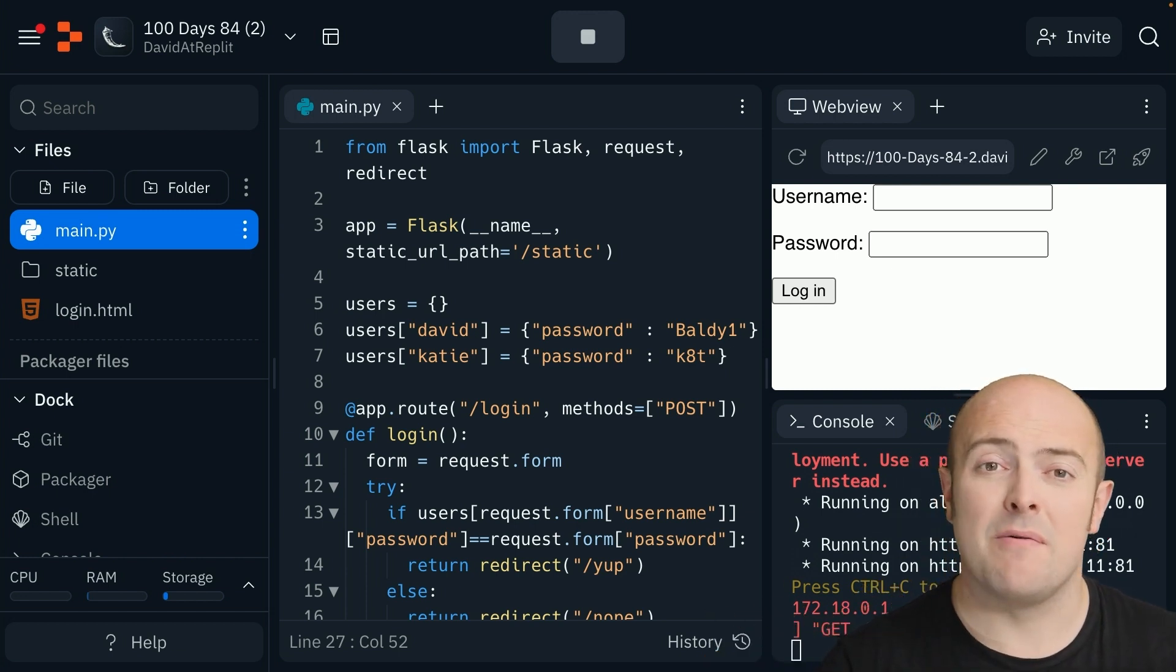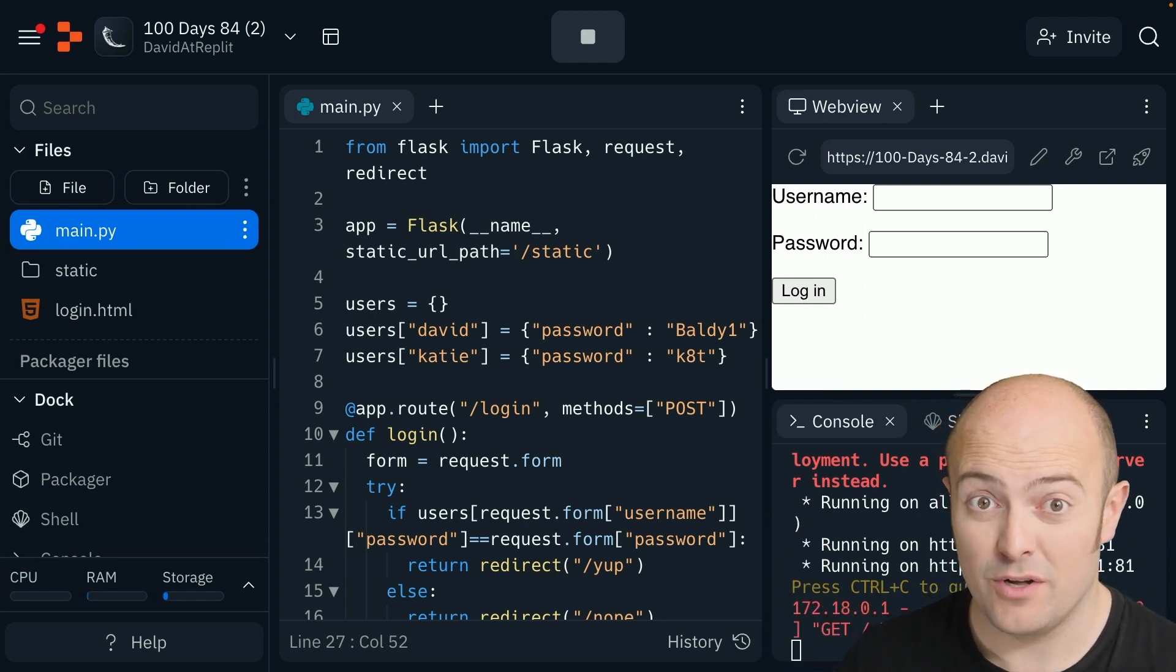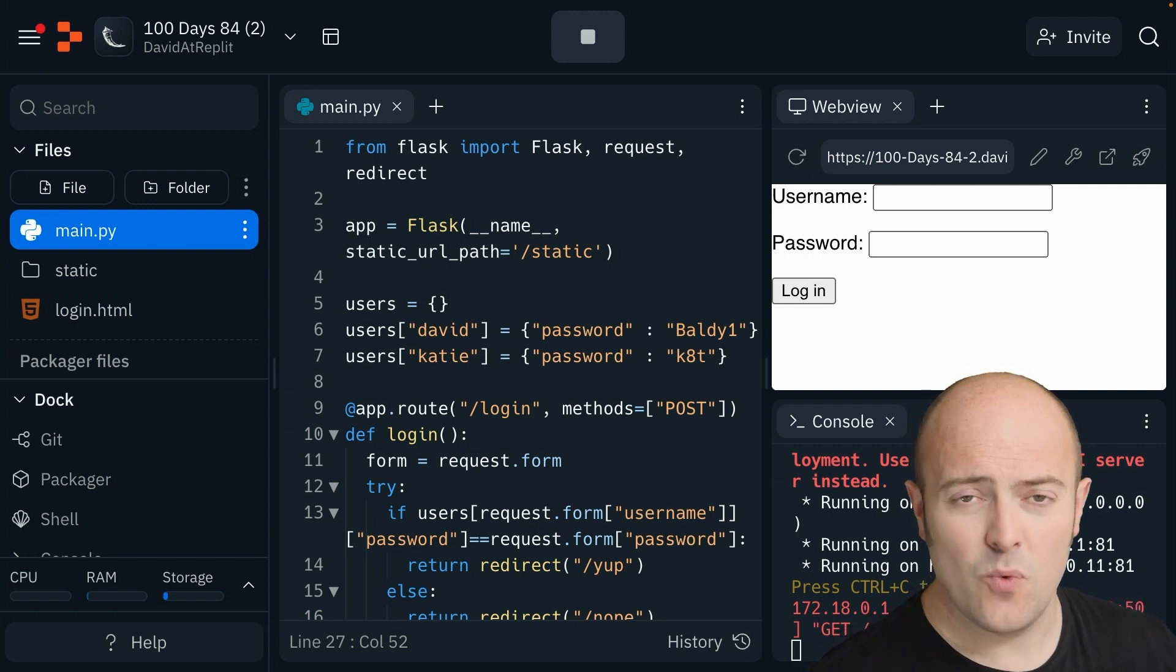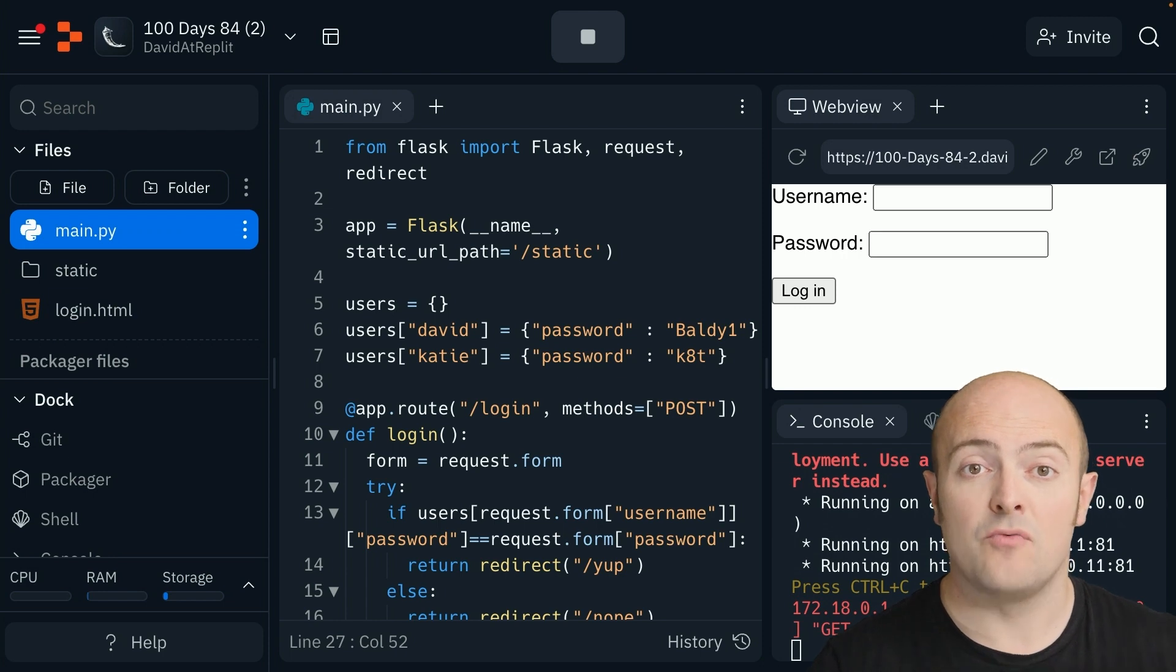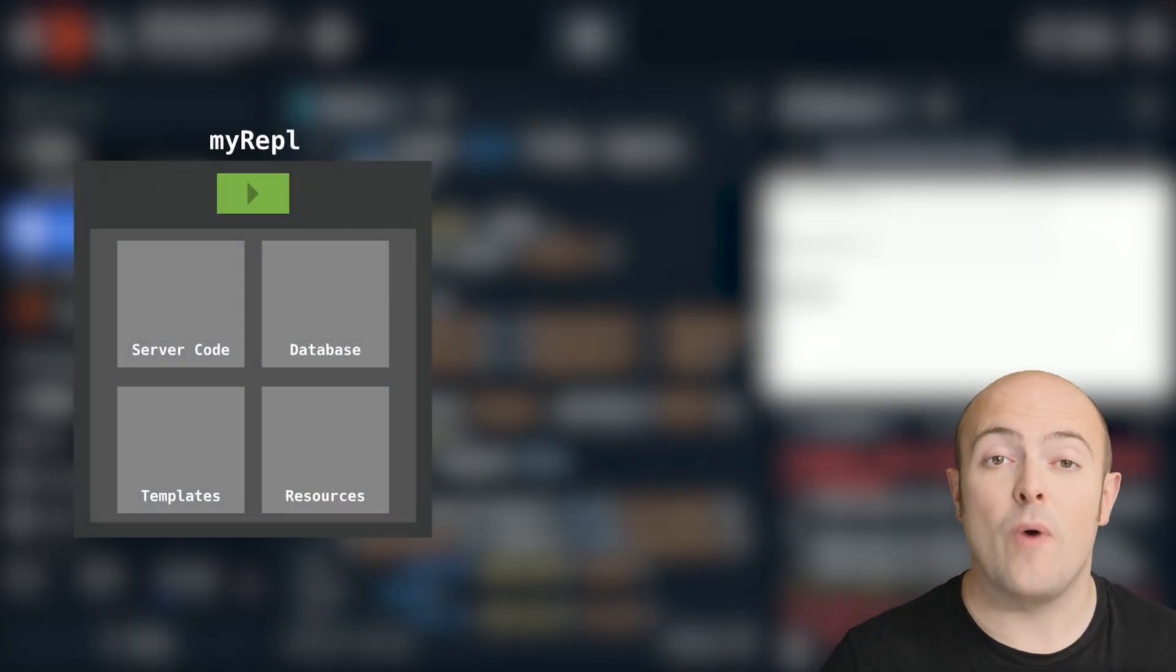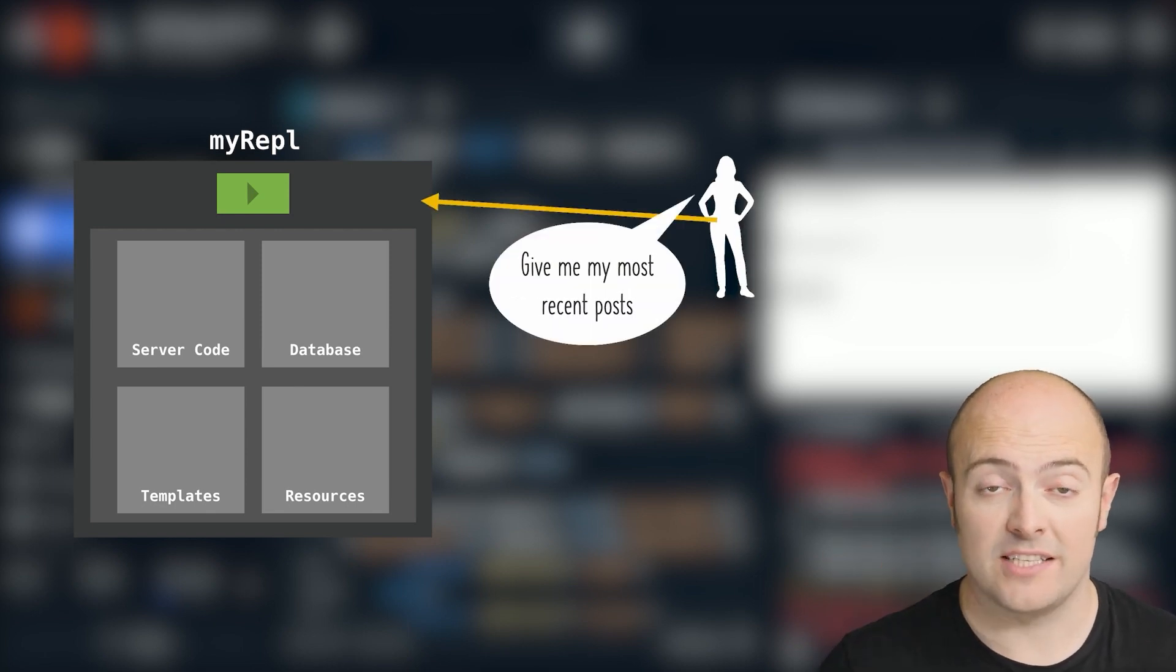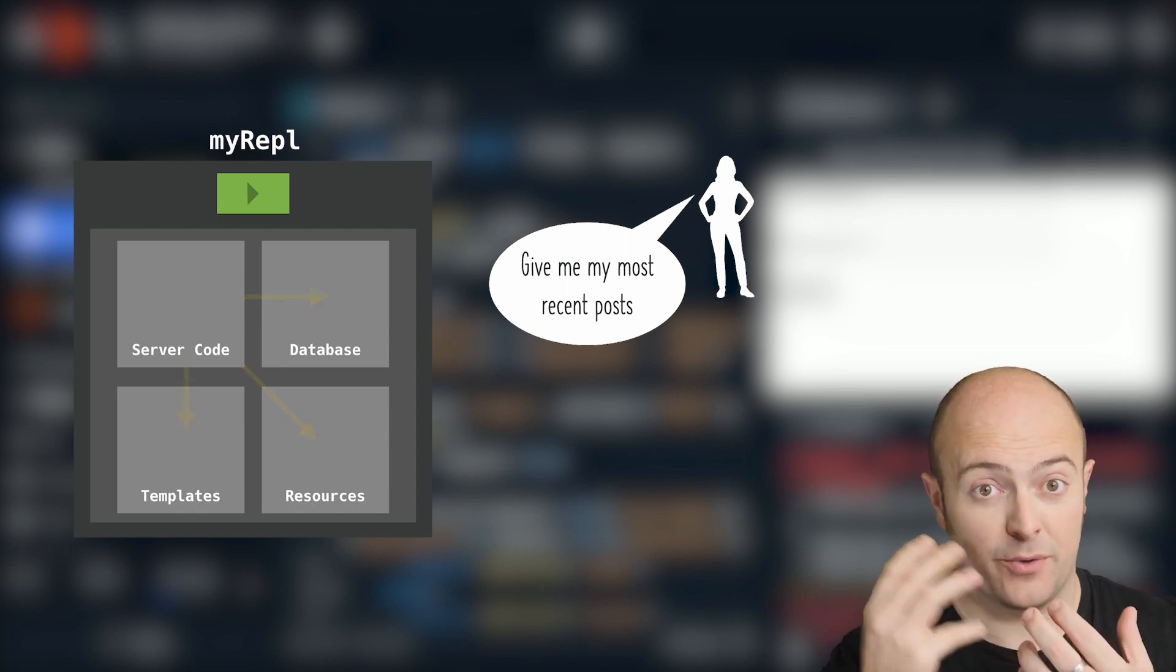You may remember me mentioning very casually, you need a client-server model. Well that's what this is. When you build a web server, you are running your code in one place in a REPL. Anybody accessing your website via its URL is going to be the client accessing content from your server.